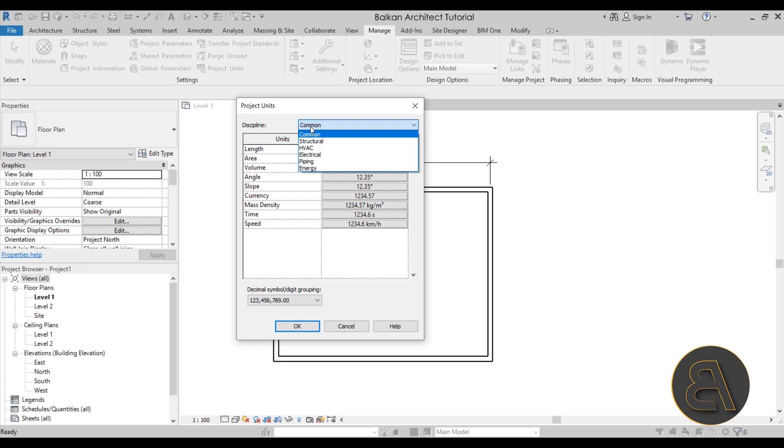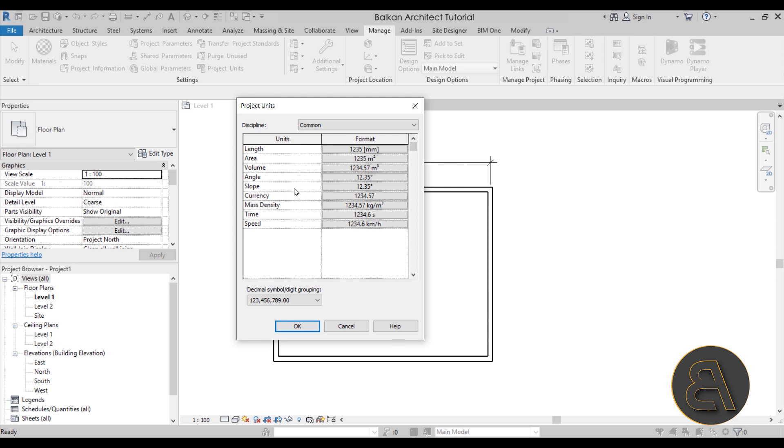Here we have units and we have many options: length, area, volume, angle, slope, currency, mass density, time and speed.